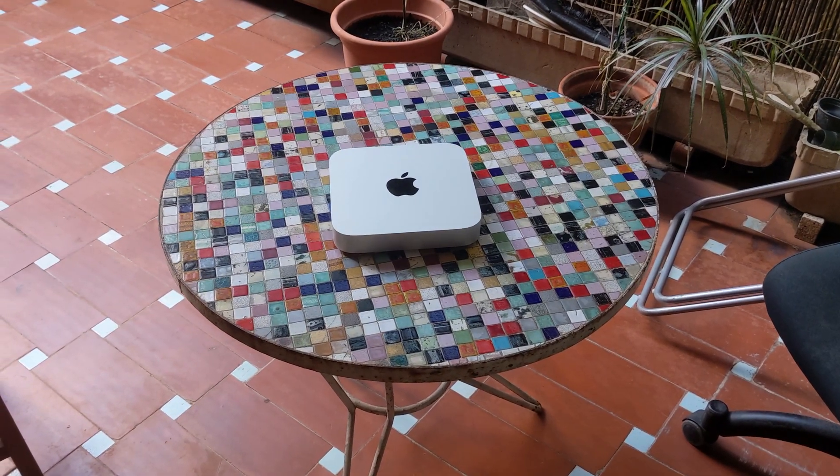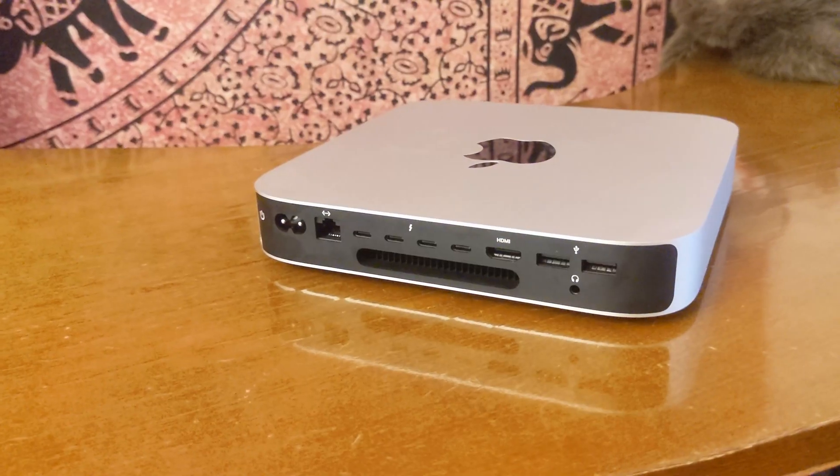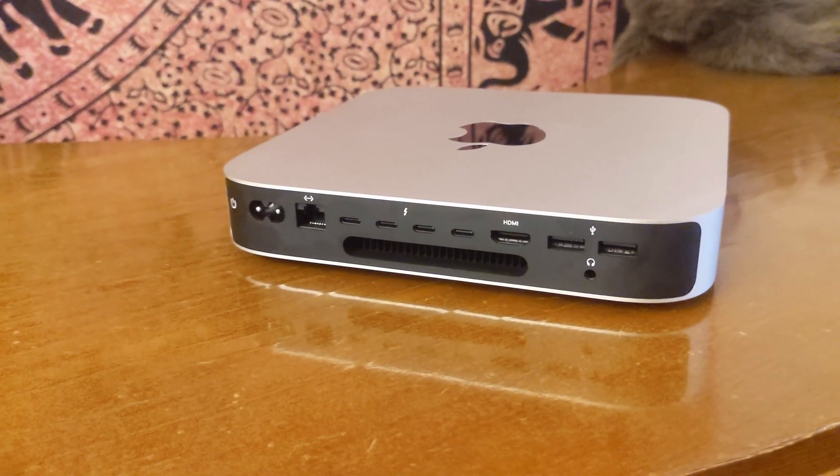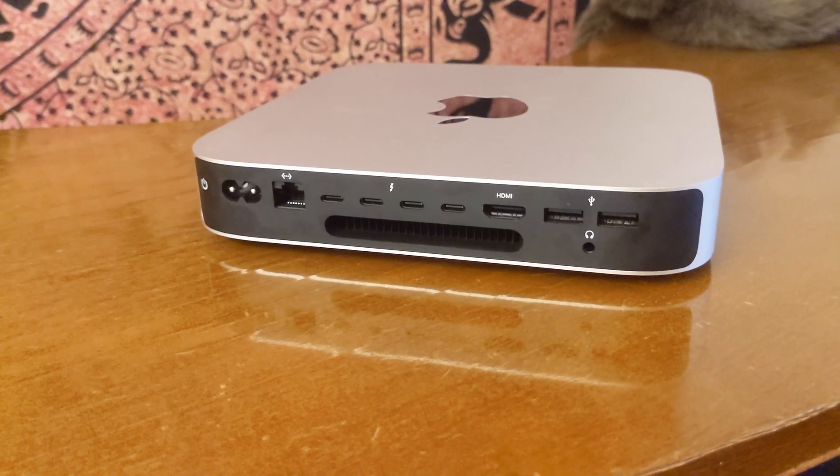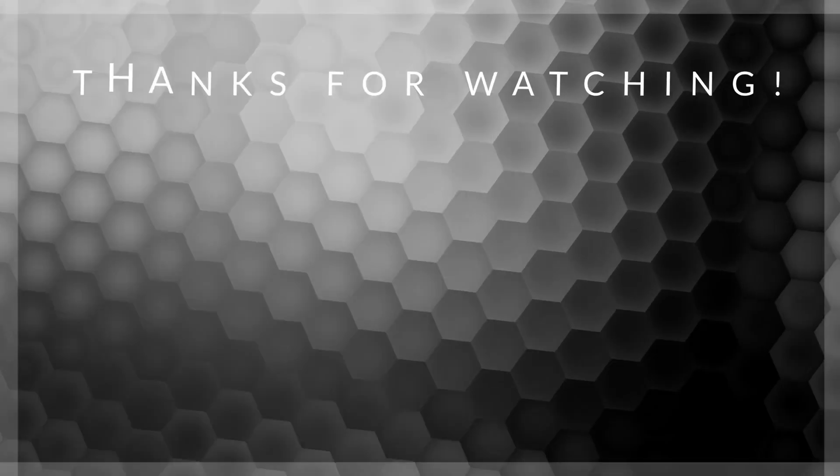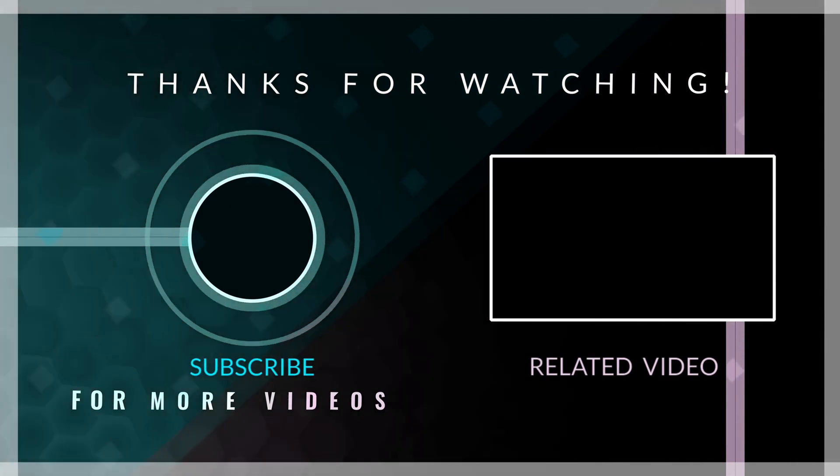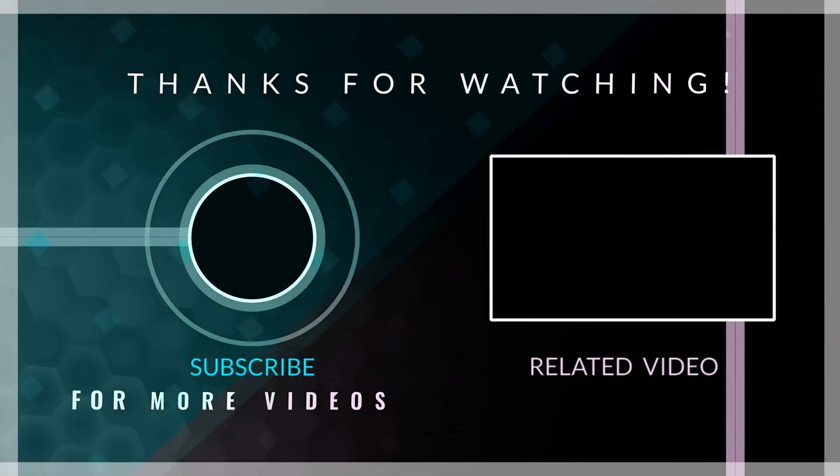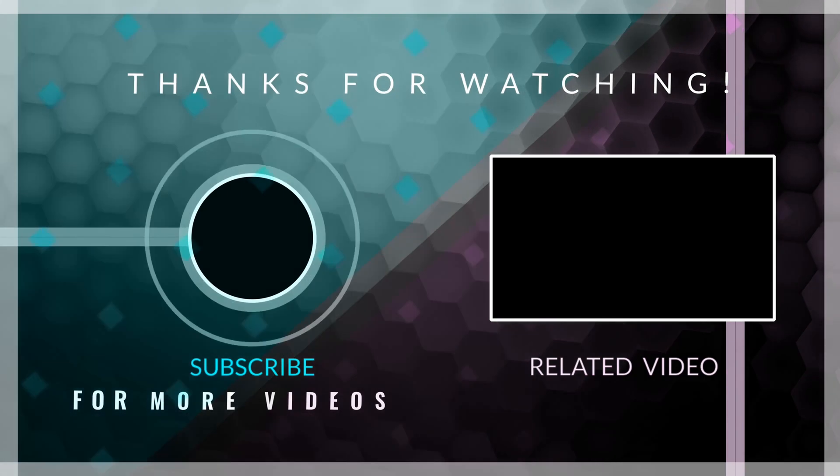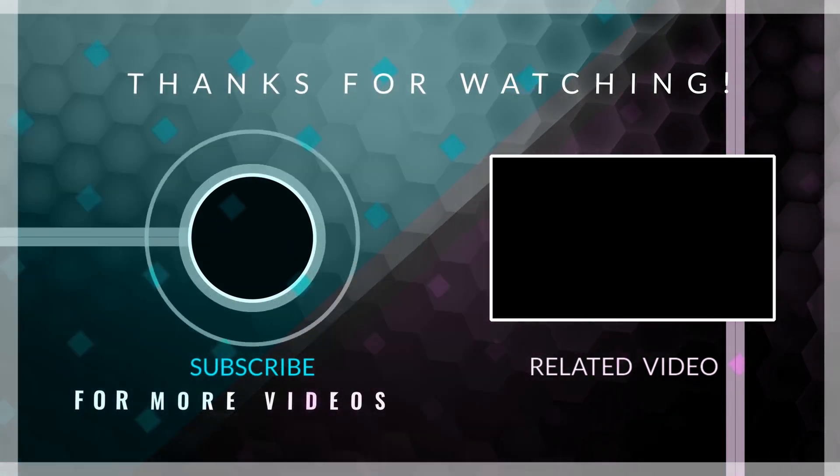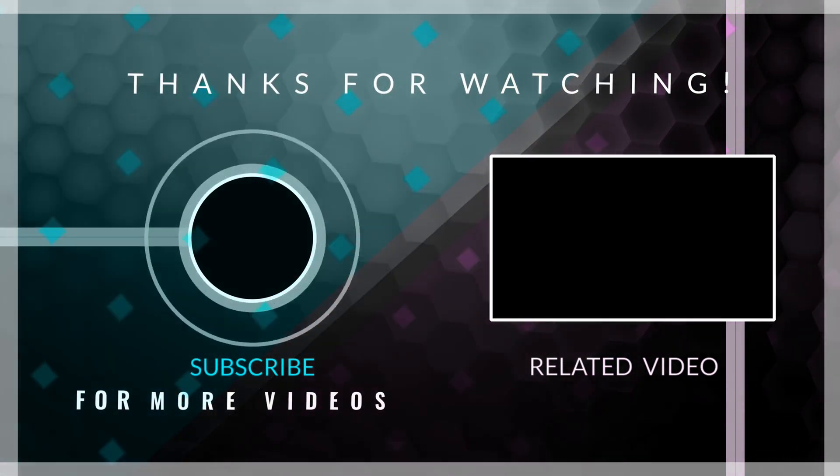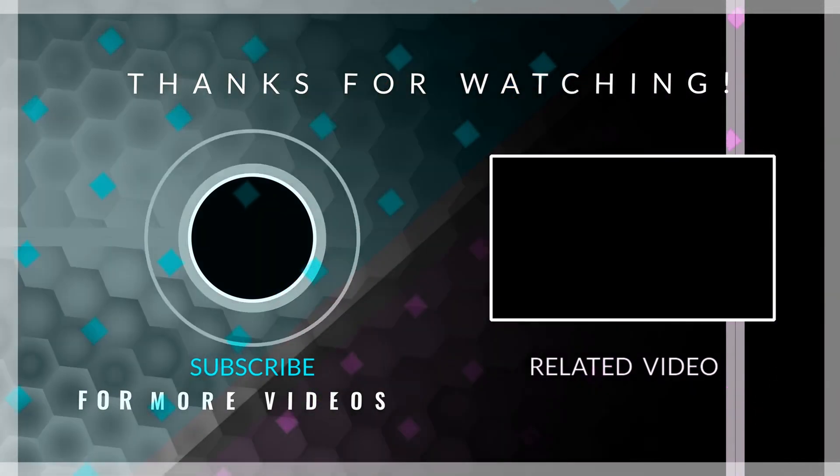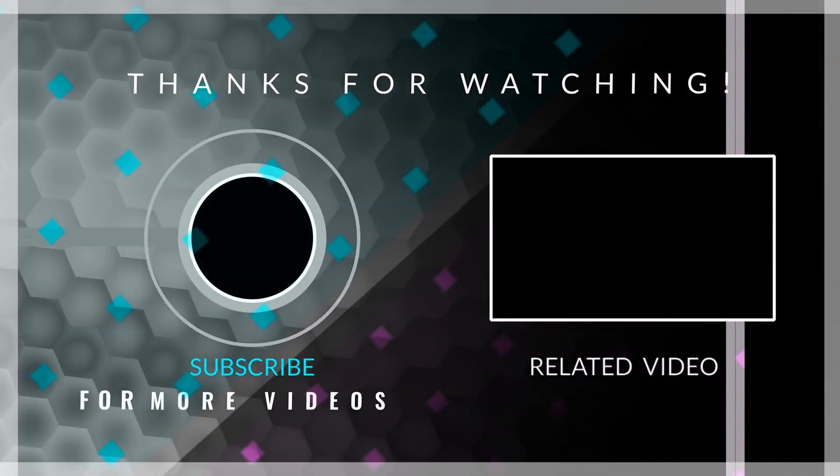From its lightning-fast M2 chip to its impressive connectivity options, it is a powerful and versatile tool that can enhance your productivity and work experience. If you found this review helpful, please give this video a thumbs up and consider subscribing to my channel for more technology reviews and software related topics. Thank you for taking the time to watch this video, and I look forward to reading your thoughts in the comments section. See you in the next video. Goodbye.